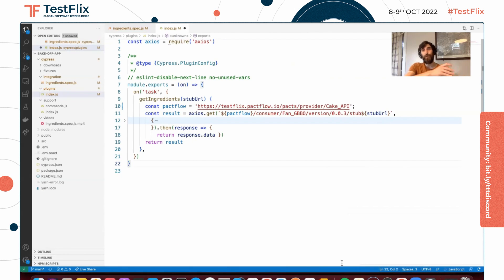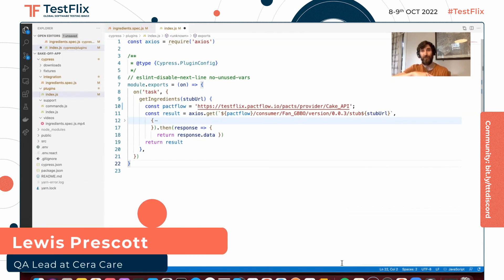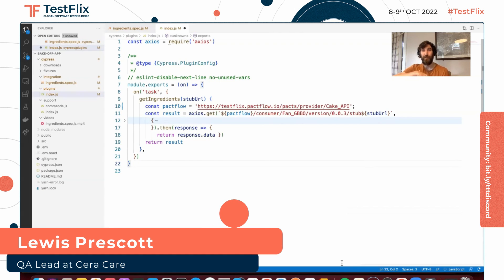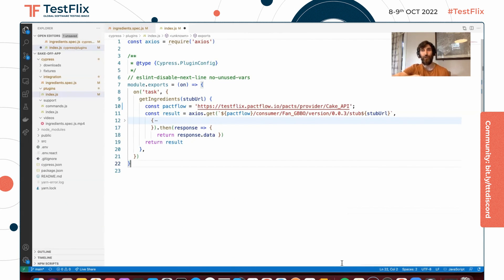That's the end of my talk. Thank you very much for listening and I hope you enjoyed it. If you would like to learn more, please follow me on Twitter at Lewis Prescott, or check out my website at pactman.co.uk. Thank you very much — enjoy the rest of the conference.